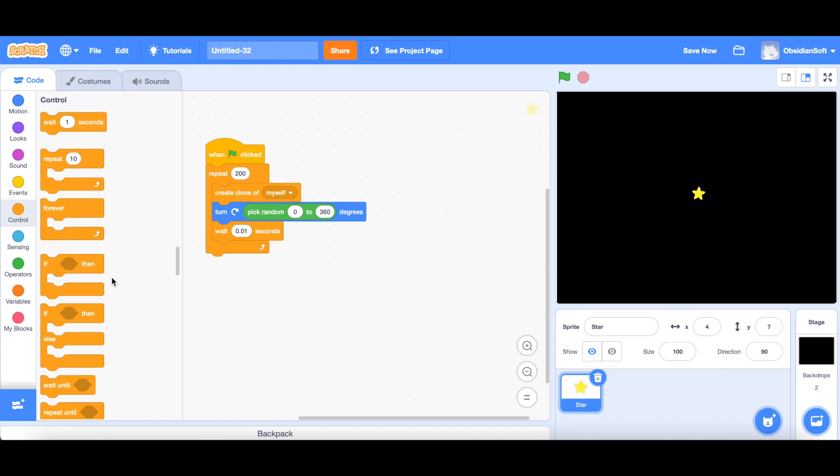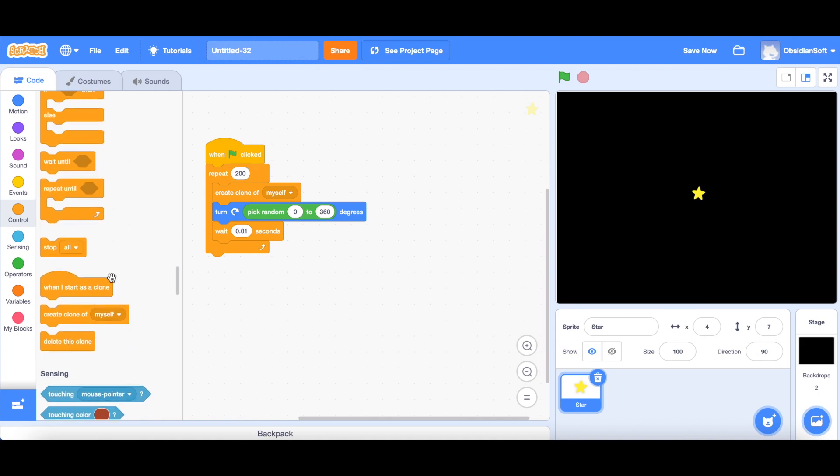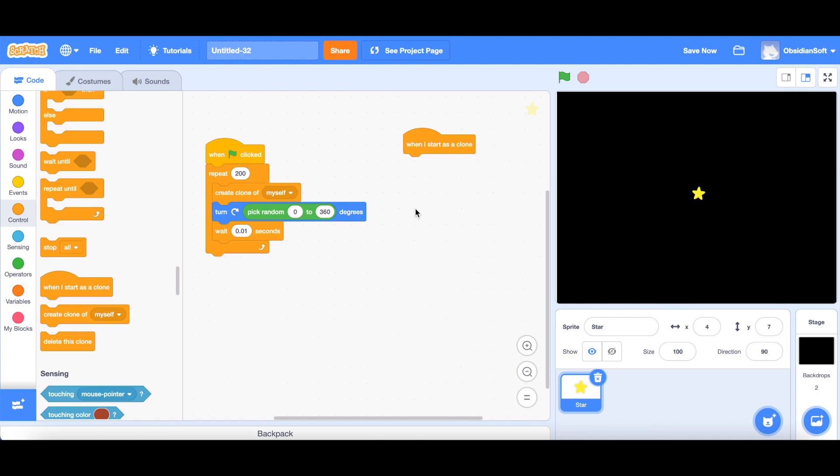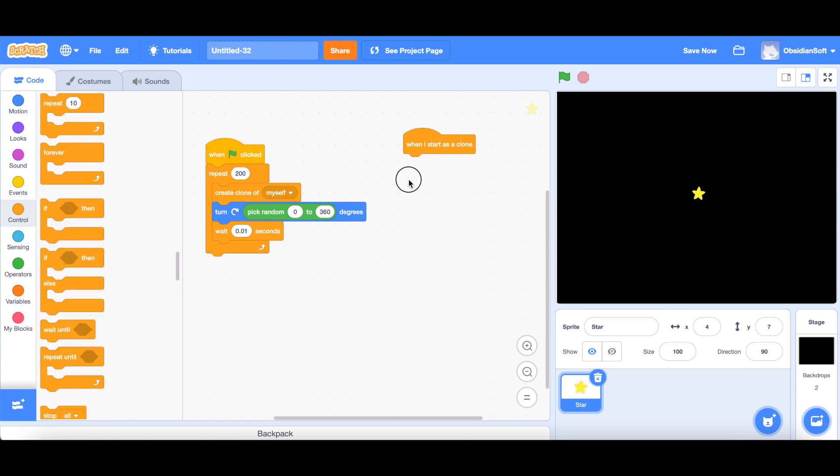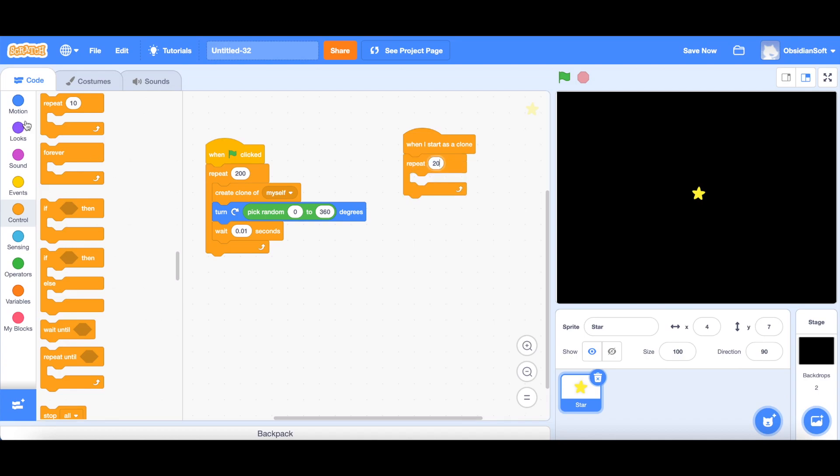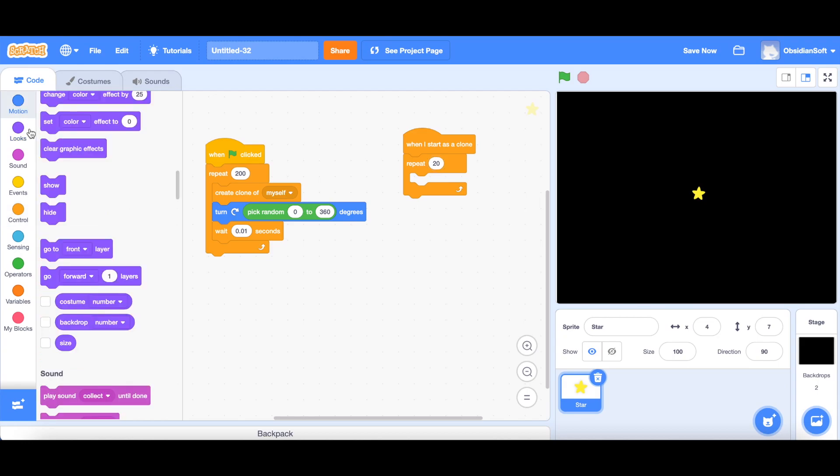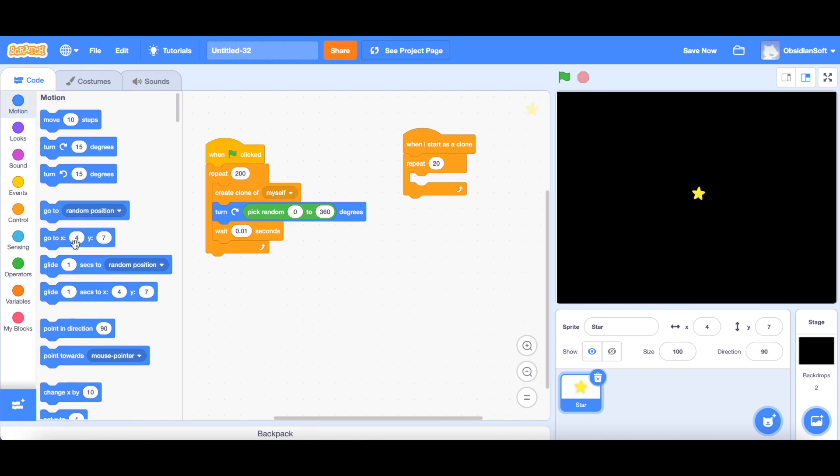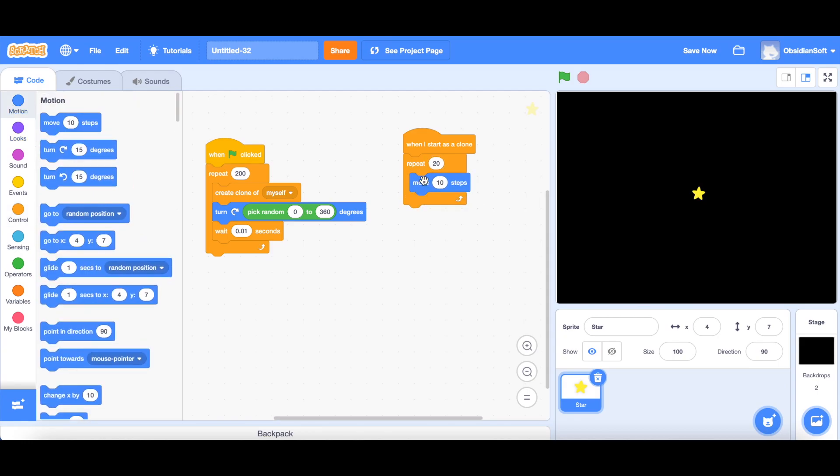Now we need to add the code for it to be actually moving. Just like the confetti, this will be done in when I start as a clone. When I start as a clone, I want it to move. For how long should I let it move? This time I will be moving it a certain number of times, so I will be using the repeat block. Repeat 20 times. From the motion blocks, I will be choosing move 10 steps. I don't have to change the x or y position. I have set the direction of the clone and now I just want it to move in a straight line in that direction. So this move 10 steps will take care of that. Let's test our code.